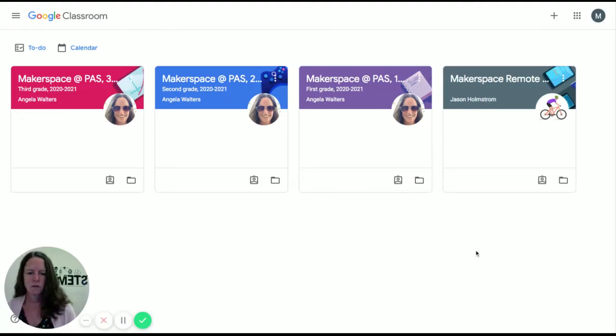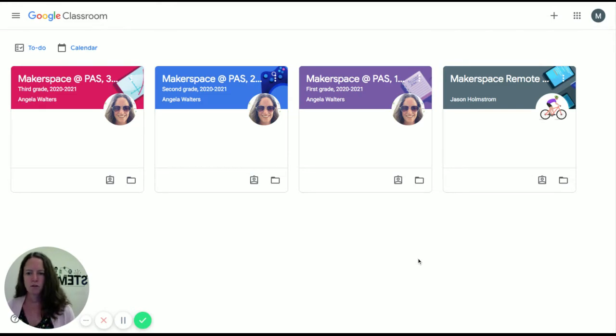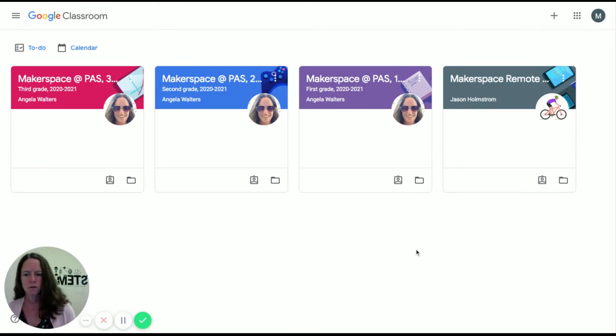Hi students, this is a quick video on how to navigate the Google Classroom, get into my Makerspace Classrooms, and find your assignments.